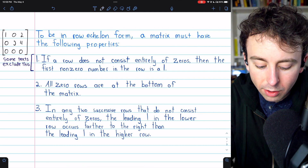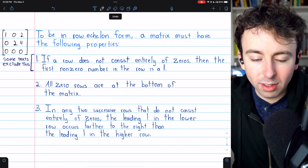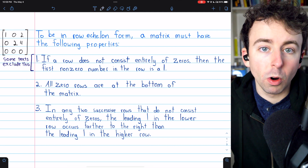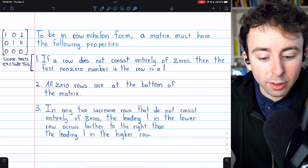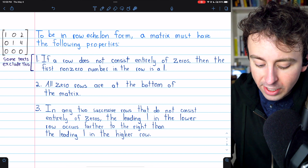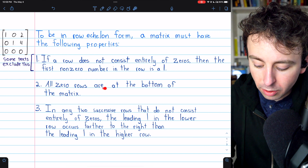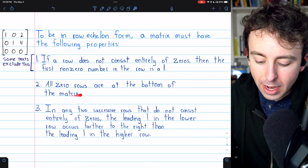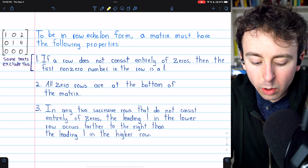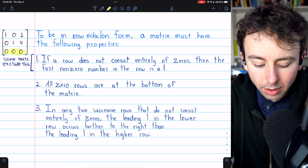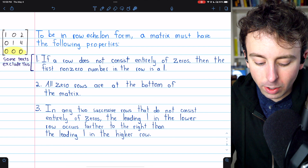By the looser definition, if we changed the leading one to a two, this matrix would still be in row echelon form. Moving on to property two: all zero rows are at the bottom of the matrix. You can see that in this example — we do have a row of all zeros, and it's at the bottom of the matrix.